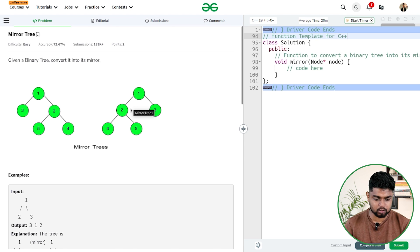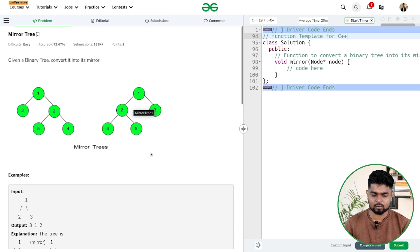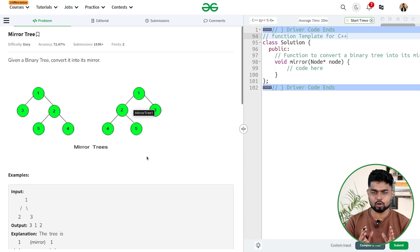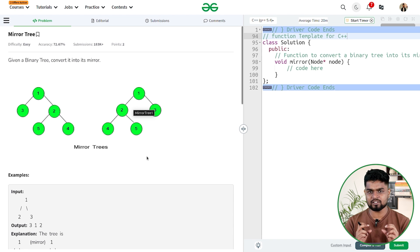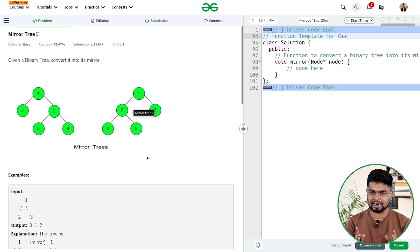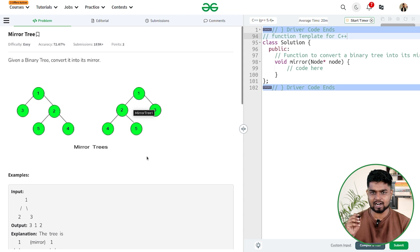So how can we solve this problem? The fundamental concept is that for each and every node we need to swap the left and the right connection. For whatever node we are at, we will swap the left and the right.